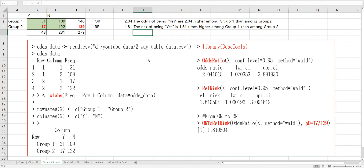In our program, you can calculate odds ratio and relative risk from descriptive tools with this library. Also, you can convert odds ratio to relative risk by using this function.